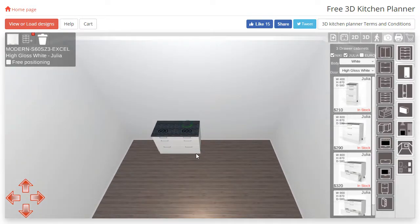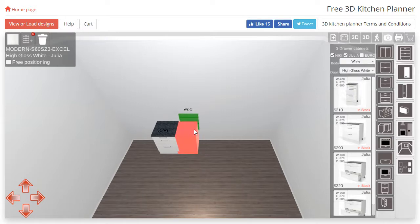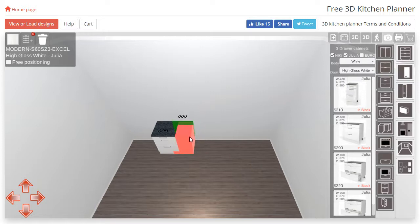Note that you will need the cabinet you are moving to intersect the first cabinet. It will not work using only the green box, as we can see here.